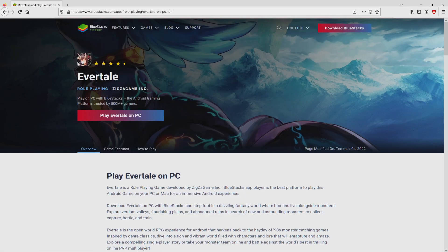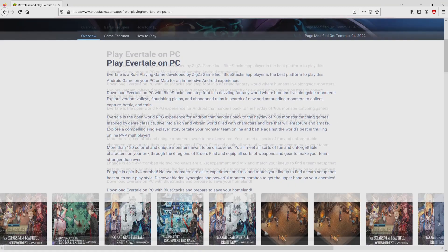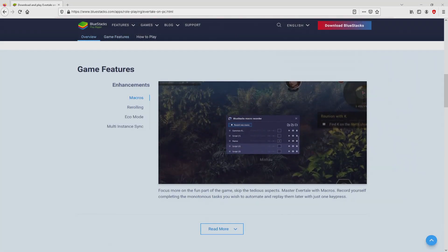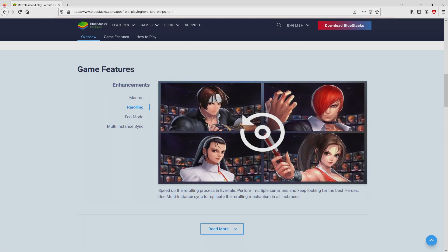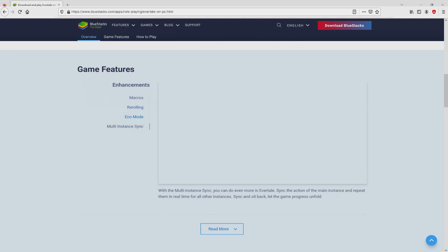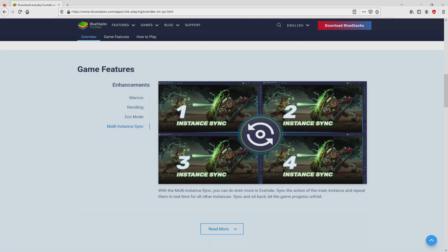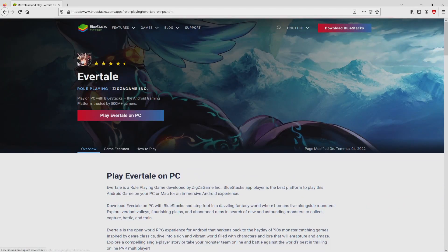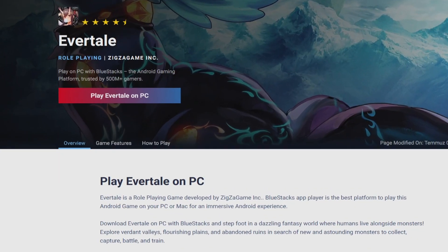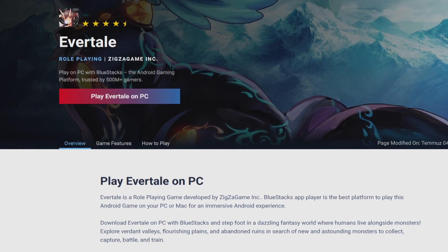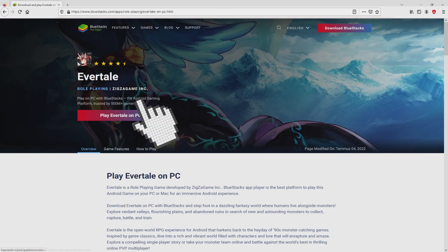After we click on the link, we reach the website of Bluestacks, which is the Android emulator that we are going to use to play Evertail on the PC. It is now obvious that we have a great deal of advantages of preferring using that emulator. Then, we will proceed to download the Evertail by clicking on this button play on Bluestacks that you can visualize here in green.